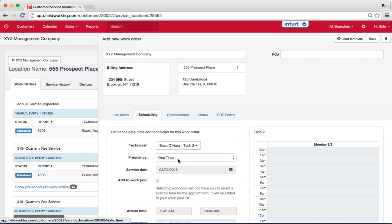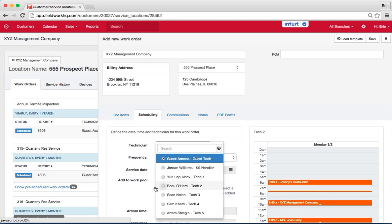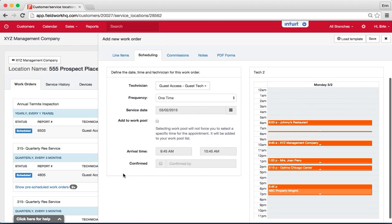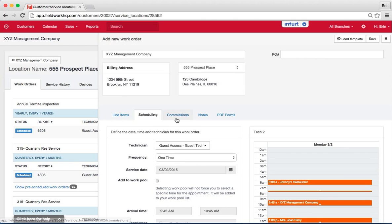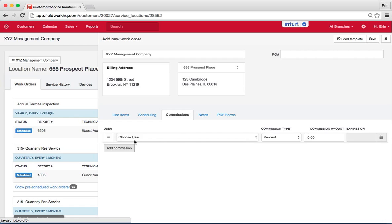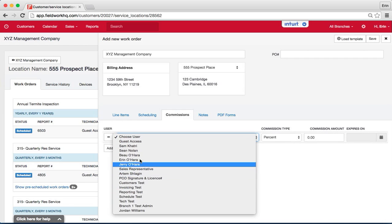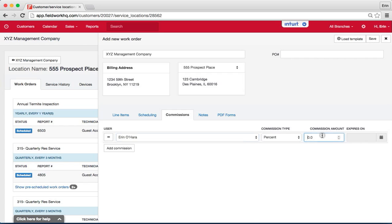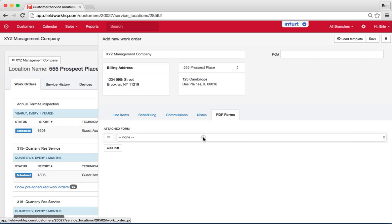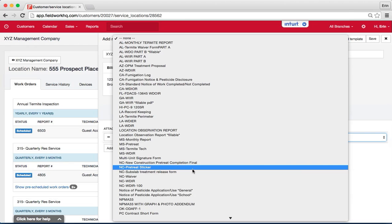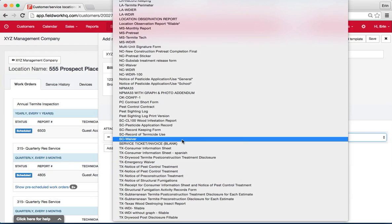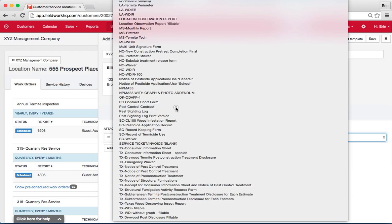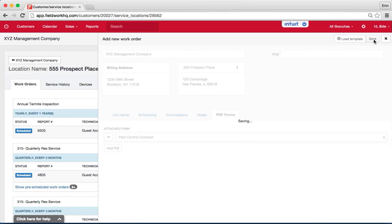The scheduling is just going to be one-time, we'll change the technician and from there all the other data is the same, we'll add commission and we'll add the percent plus notes and again the PDF form. So the PDF form, this will only show up on one service, just the initial service since we're doing one-time. So for this one, we'll do a contract and hit save.